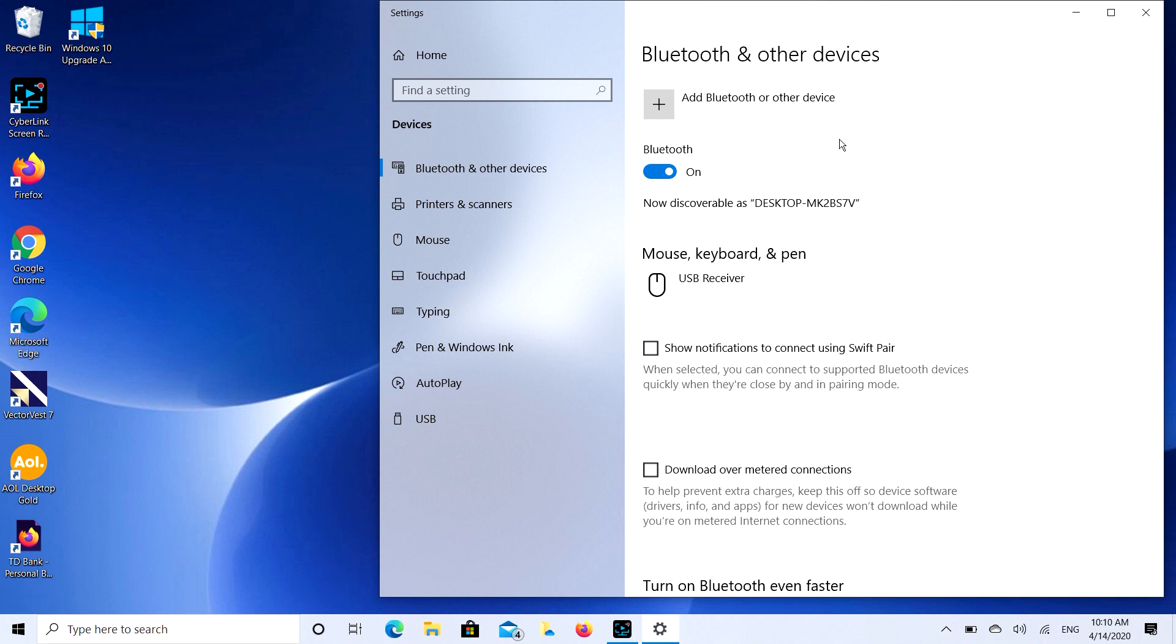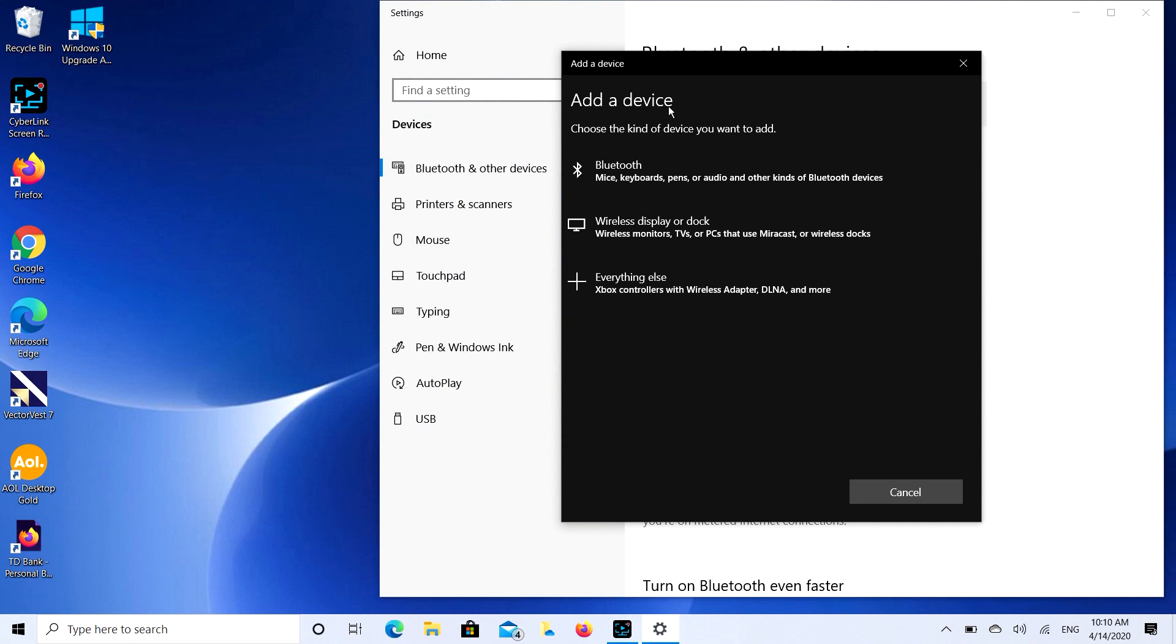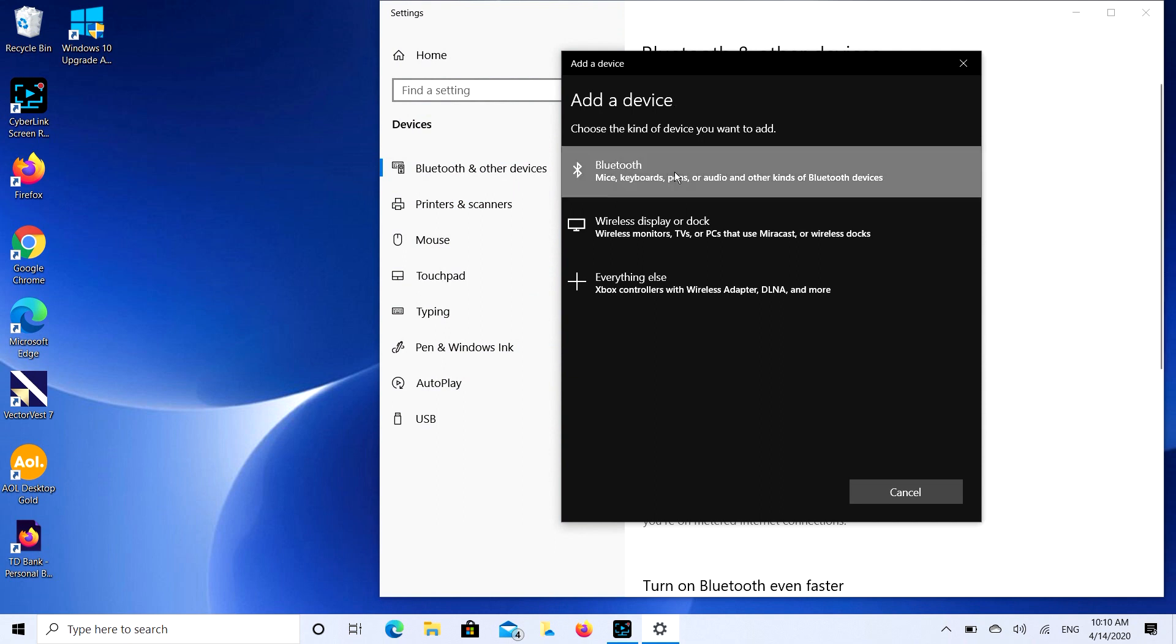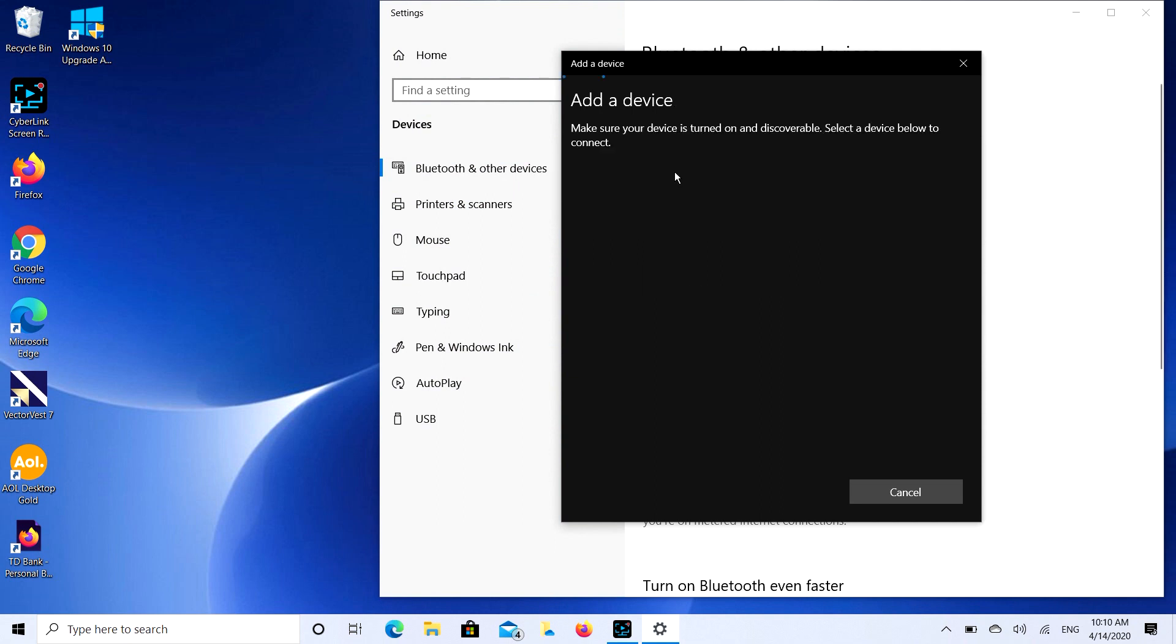So our AirPods are open and ready for pairing. So the next step we're going to do is we're going to click on that add Bluetooth or other device button. And then we're going to select the Bluetooth option. And it's going to look for a while. Sometimes it searches for a real long time.